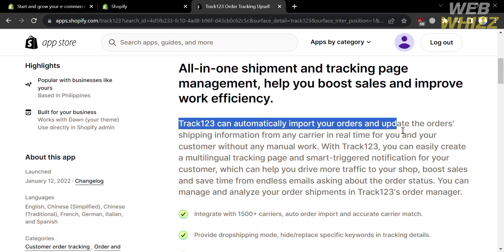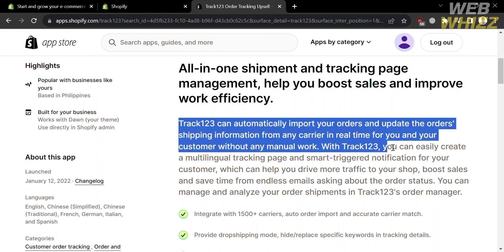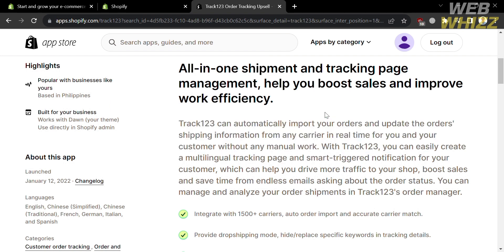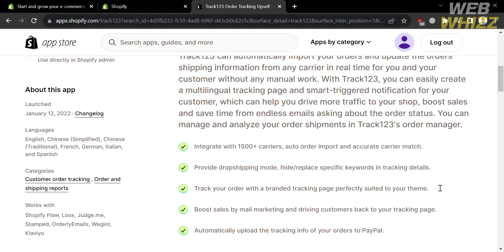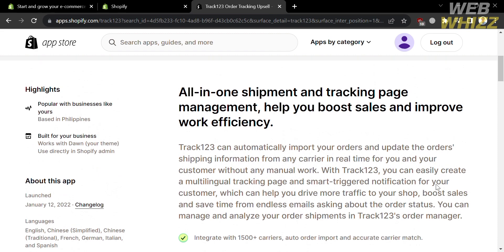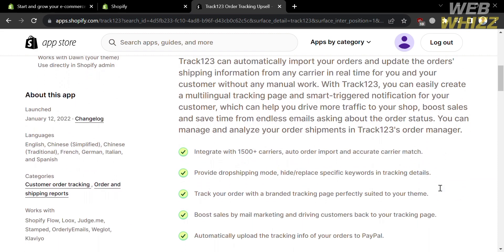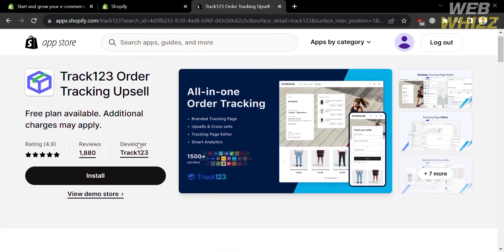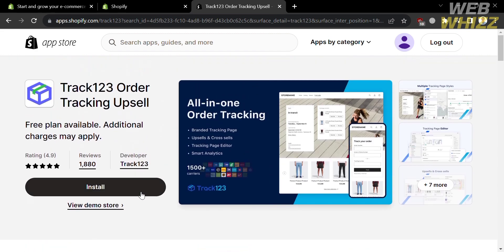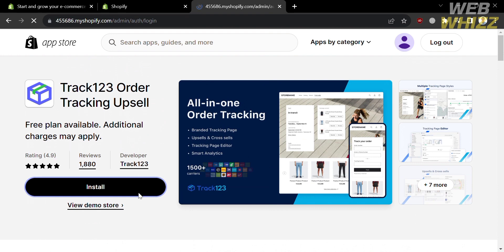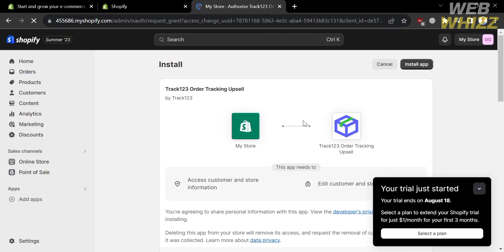Track 123 can automatically import your orders and update the order's shipping information from any carrier in real time, for both you and your customer, without any manual work. Below that it will show you the other features this application provides. Now let's proceed by clicking the Install button.